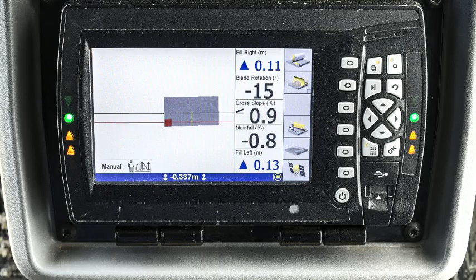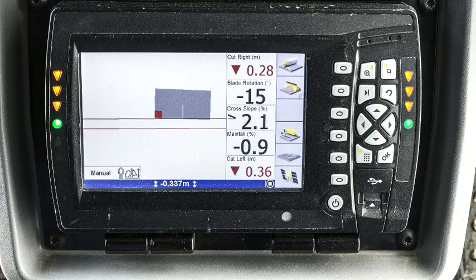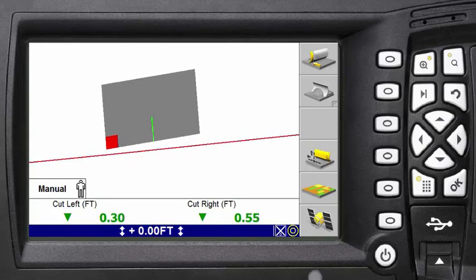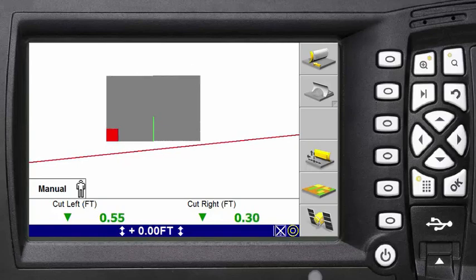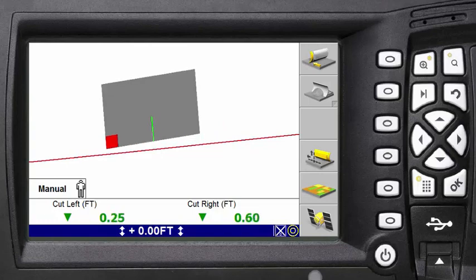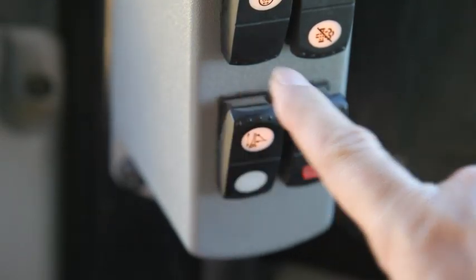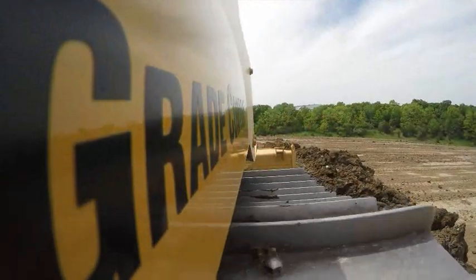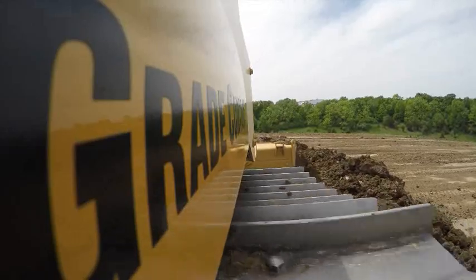You will have light bars with up and down arrows indicating direction to grade, and a graphic of the machine positioned above or below the design, and/or cut and fill information that can be added to any screen. The stable blade feature is enabled by default when you start the tractor to help the operator keep the blade steady on rough ground.